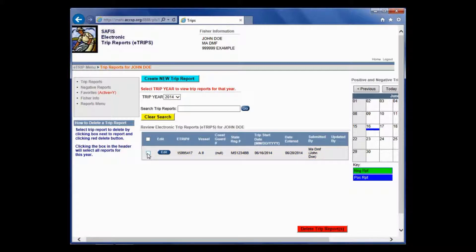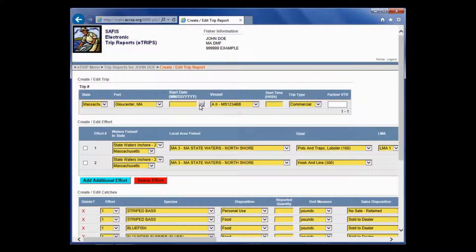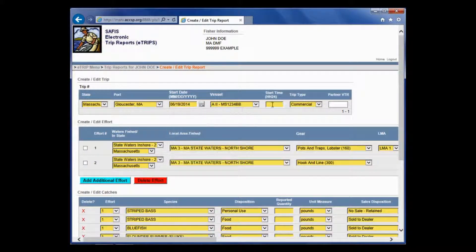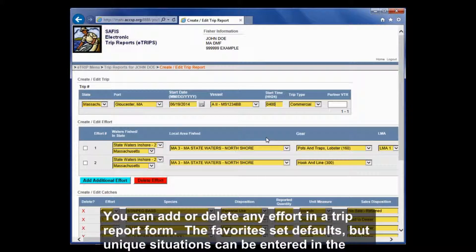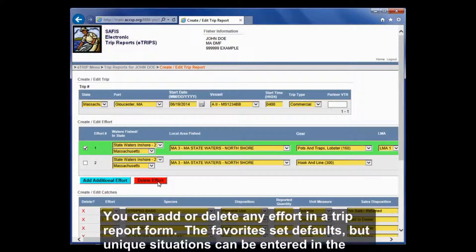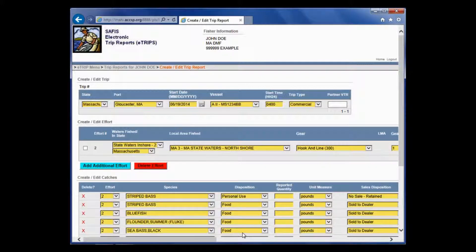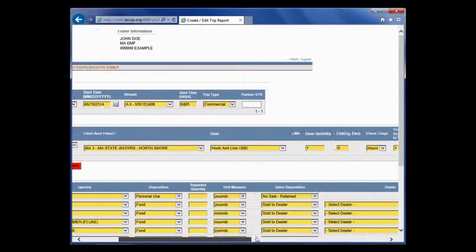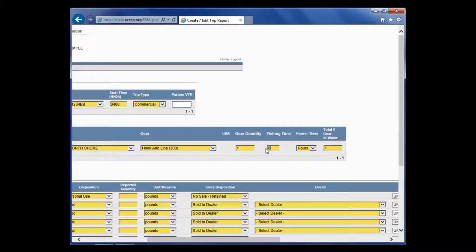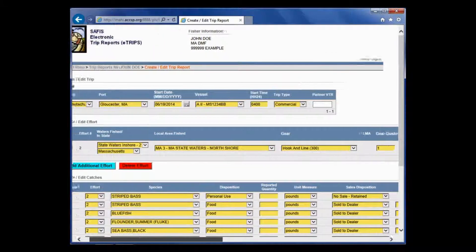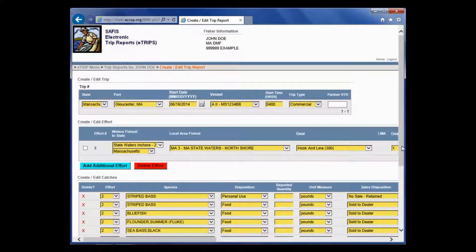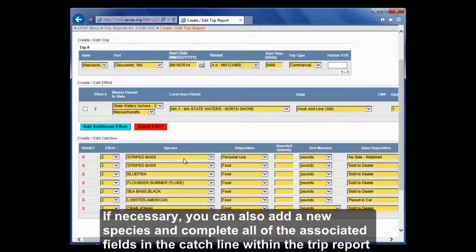I'm going to go in and do another example. I'll click create new trip report. I'm going to use a start day of June 19th. My start time was 0400. In this case, I didn't actually do the lobster pots. I just did hook and line. I'm actually going to delete this effort. Now I just have hook and line. I need to update the fishing time. I was out for eight hours.